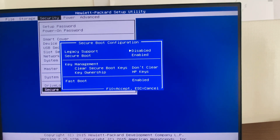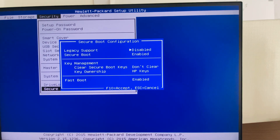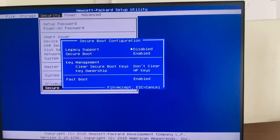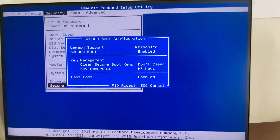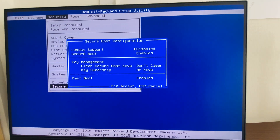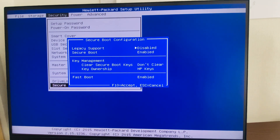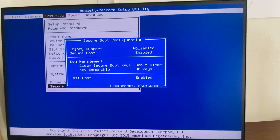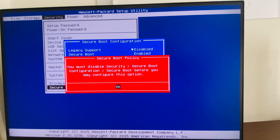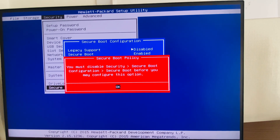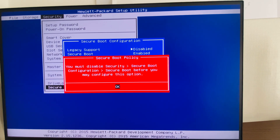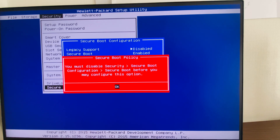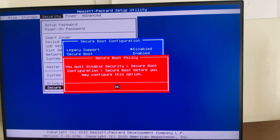Using the up/down arrow keys on the keyboard, navigate to the Legacy Boot option. It is currently disabled. Press the Space button on the keyboard to try to enable it.